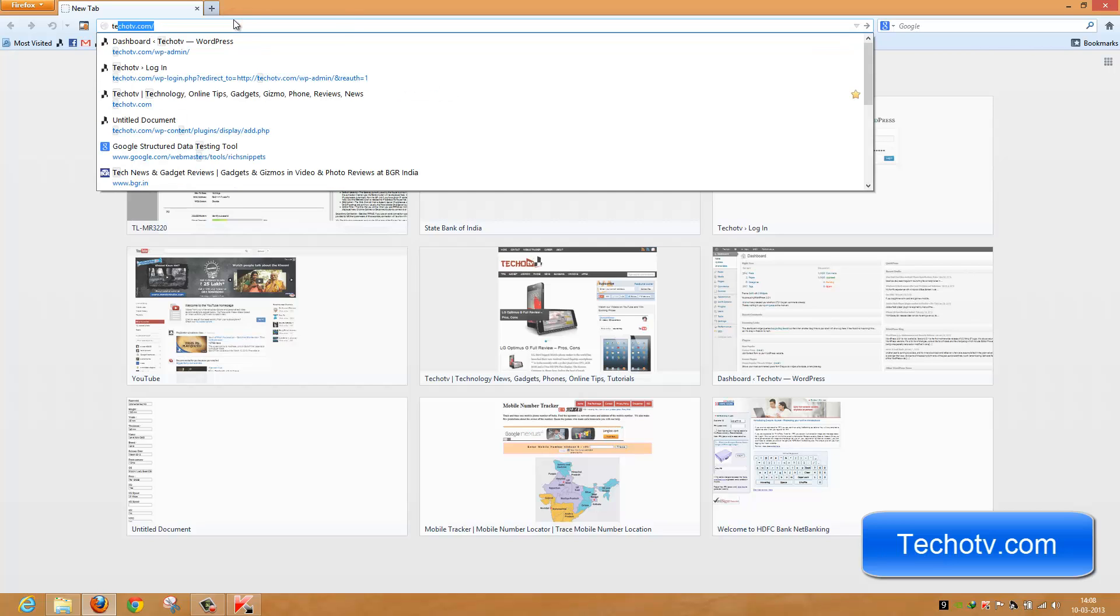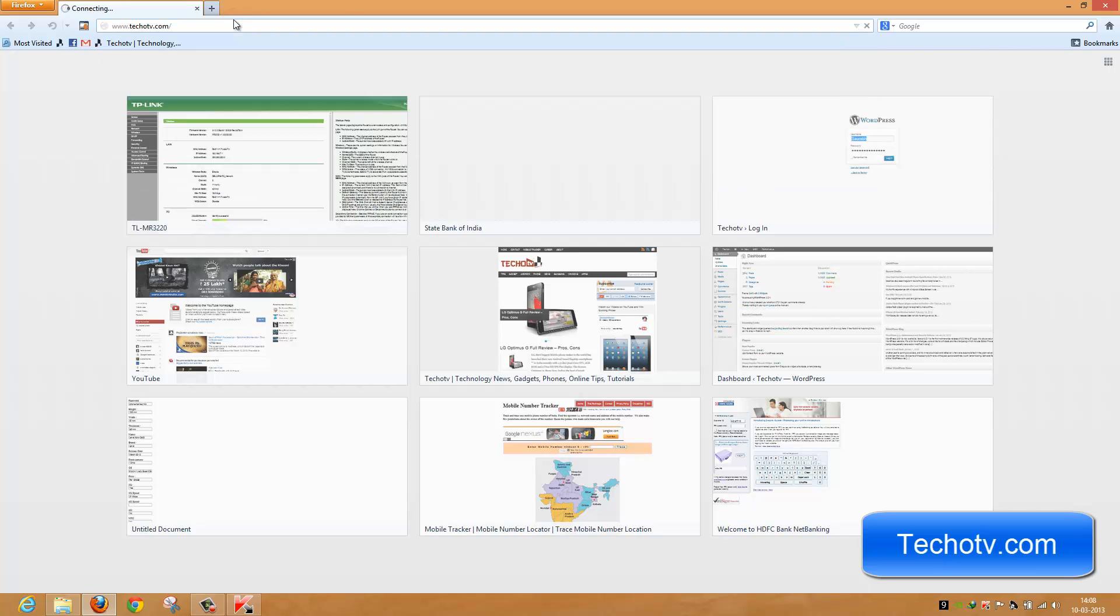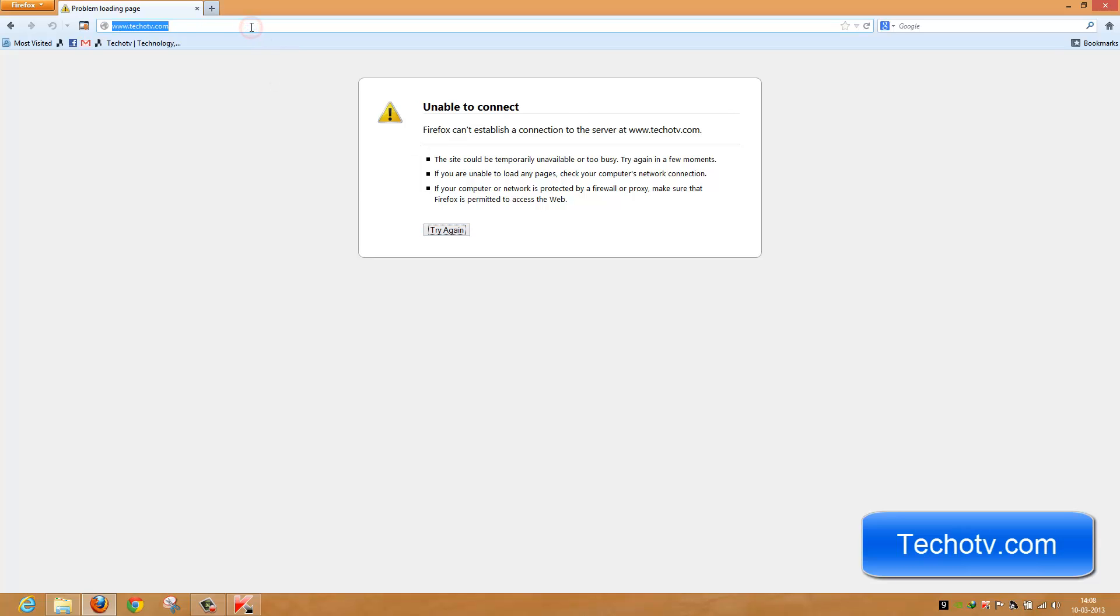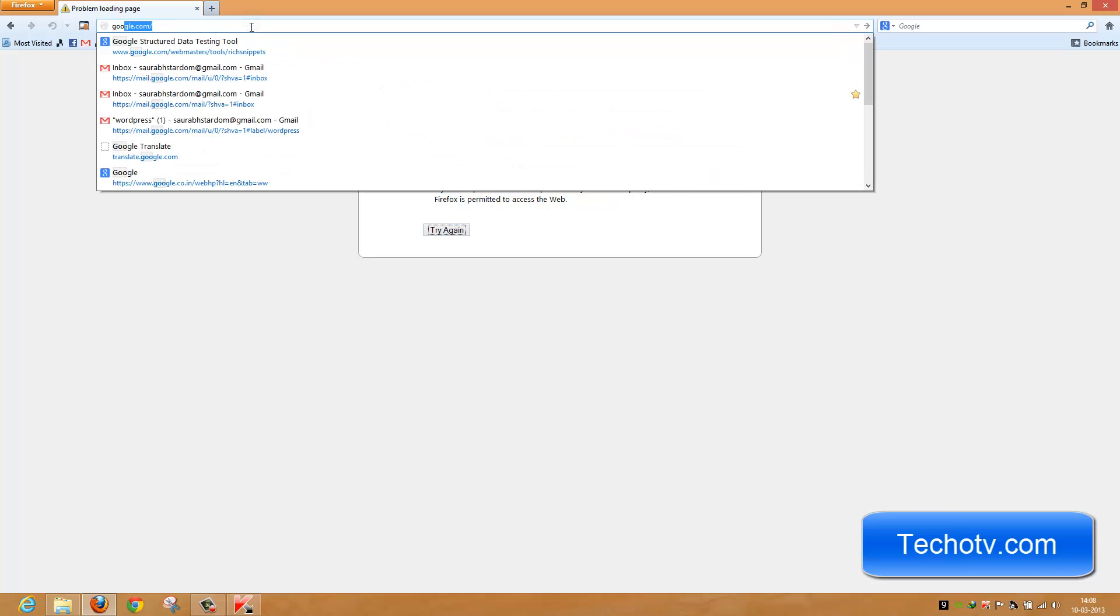Let me try to launch my website techoty.com. You can see Firefox is unable to connect to the website. Let's try another website, google.com. Again, Firefox is not able to establish connection to the server. We have successfully blocked internet access to Firefox. Likewise, you can block internet access to any other program installed on your system.